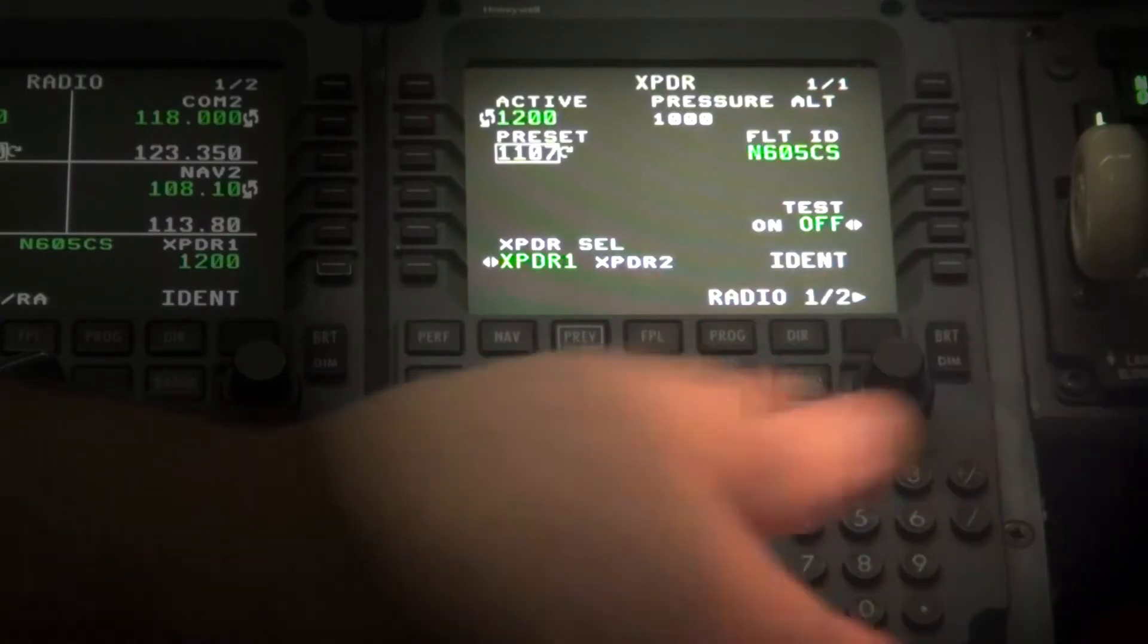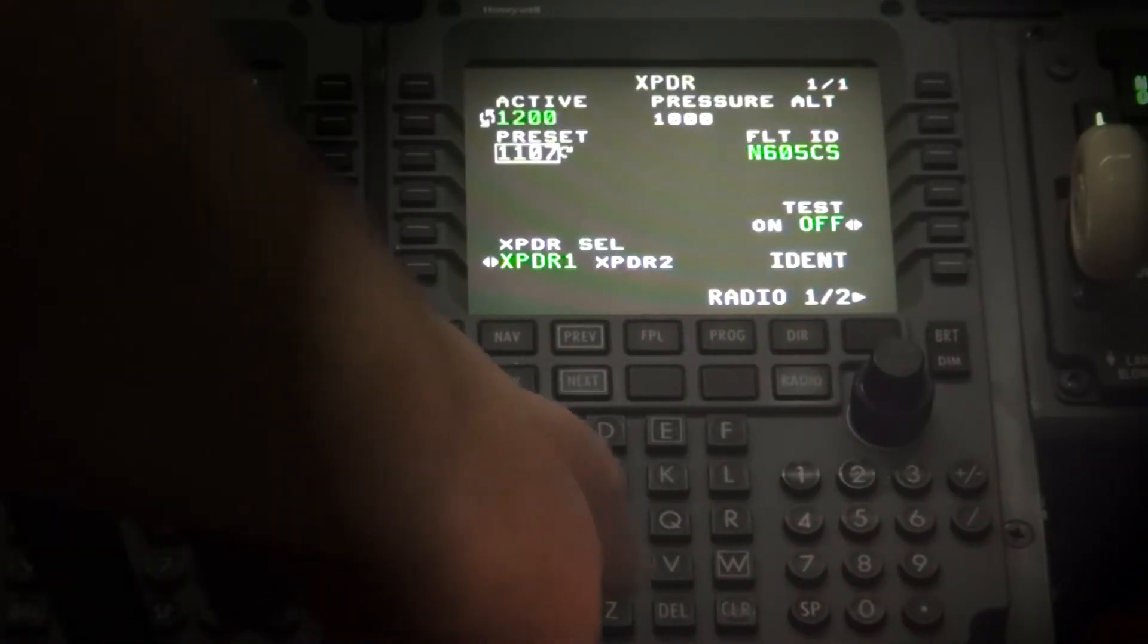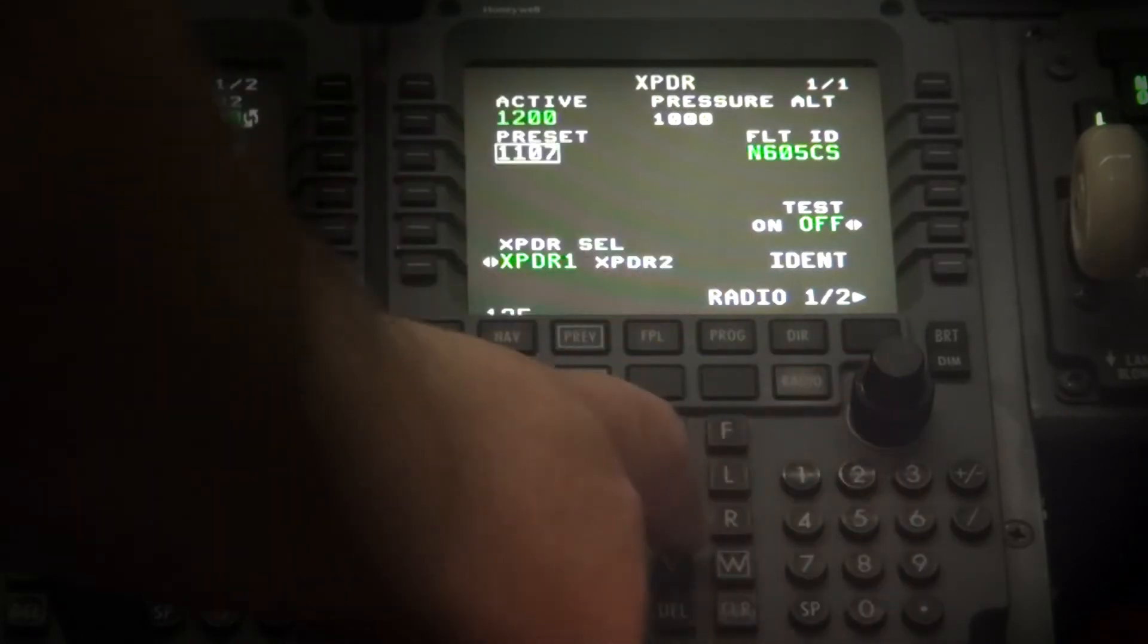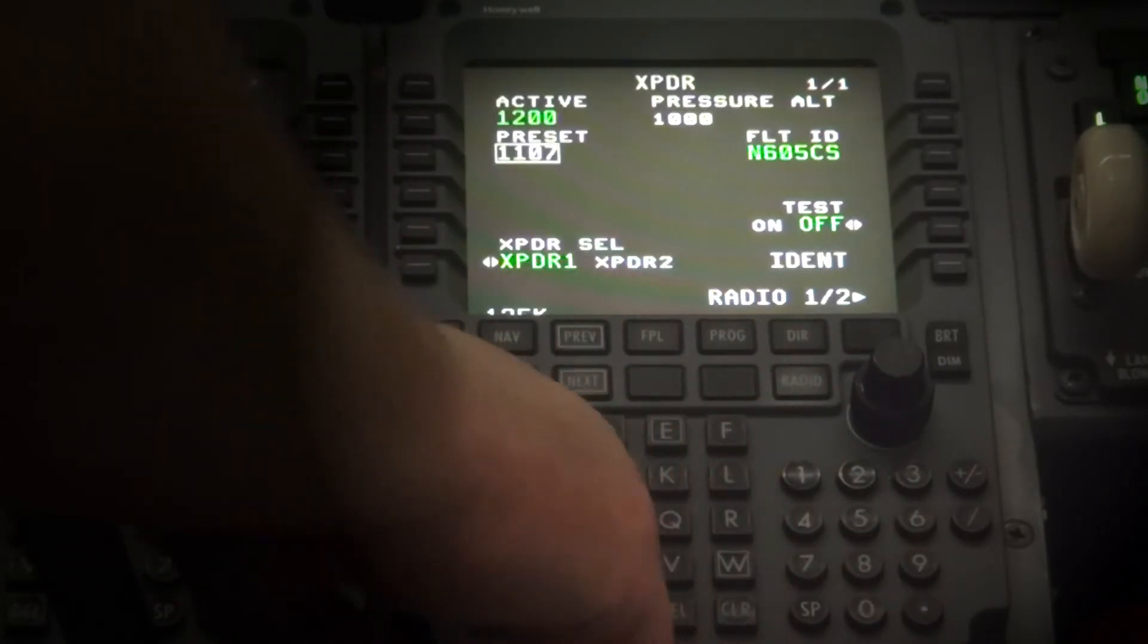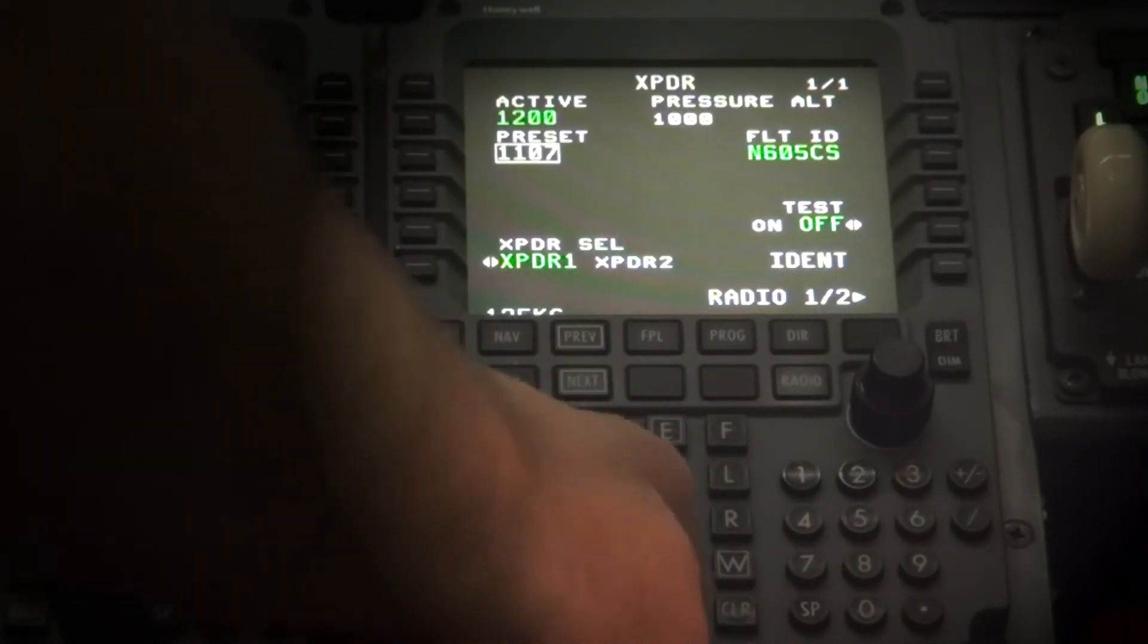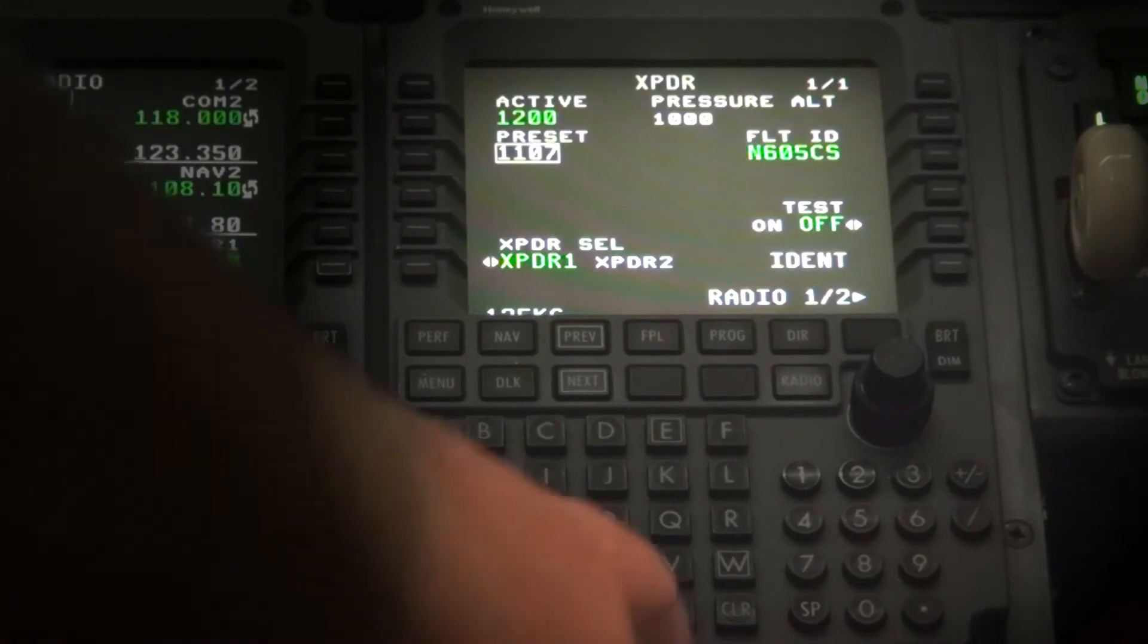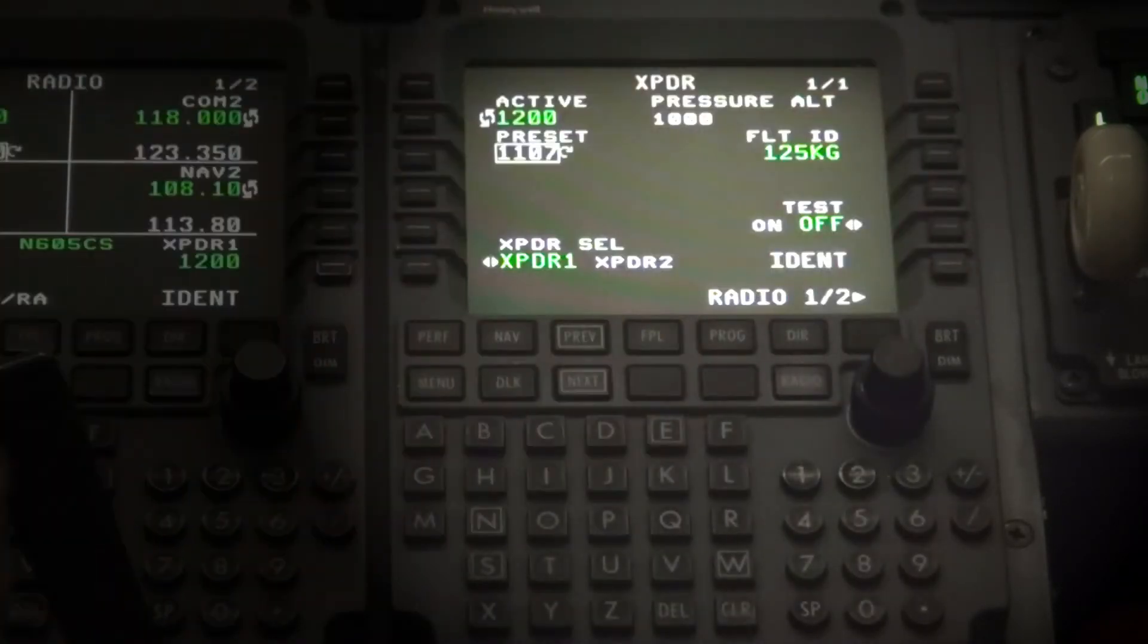Using the keypad, type in your flight ID. Then press the right line select button number 2, flight ID, and it will transfer what you entered in the scratch pad into the flight ID line.